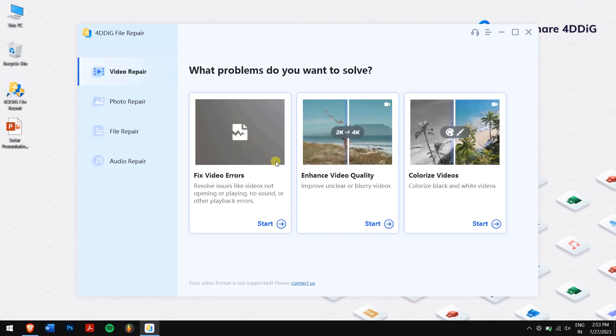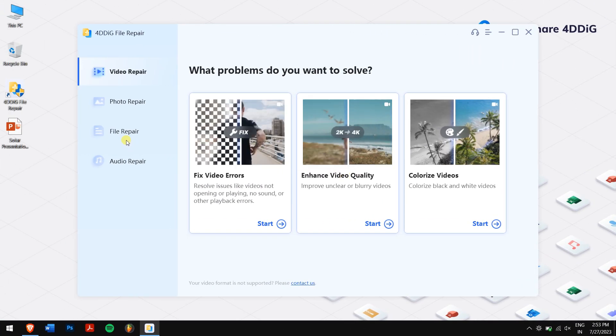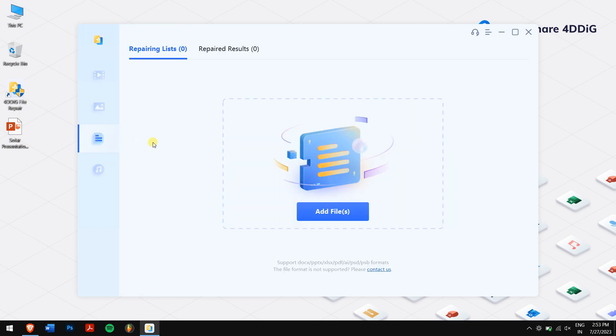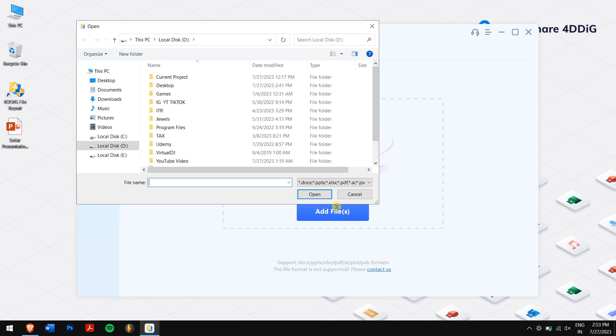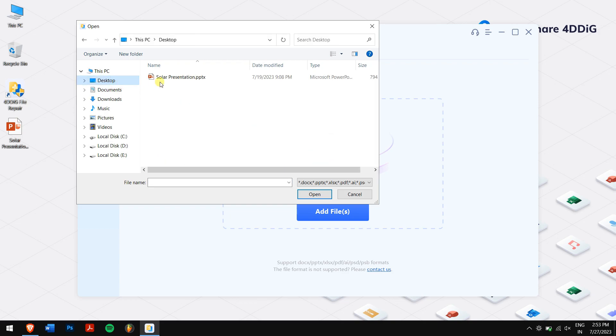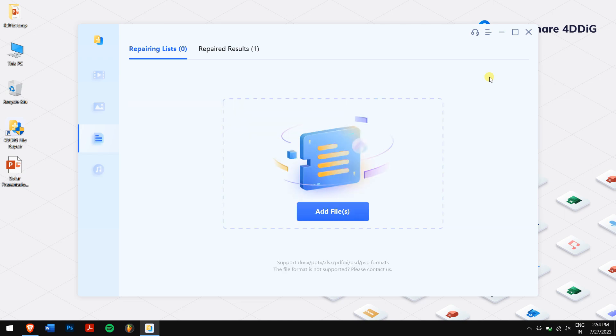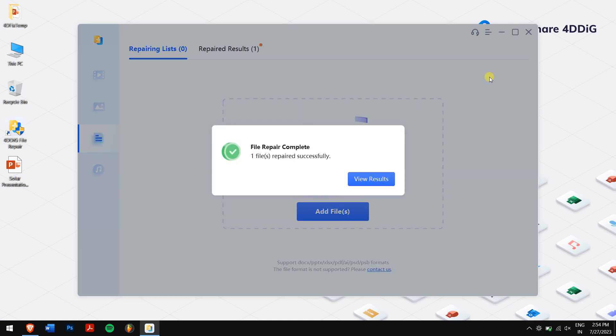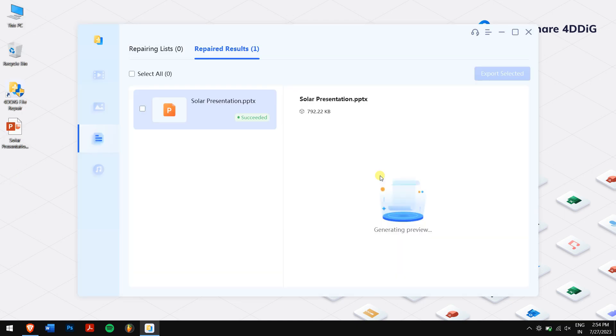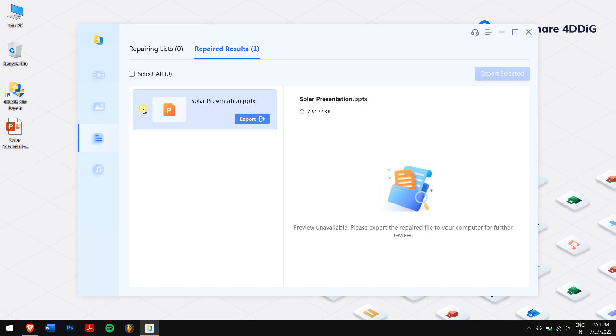Next, select the file repair option and then click on Add Files. Choose the corrupted PowerPoint file you want to rescue. Once selected, click on the Start Repair button. Now within a short time, the PowerPoint file will be repaired. To check it, click on View Results.